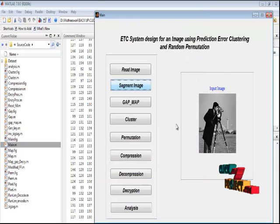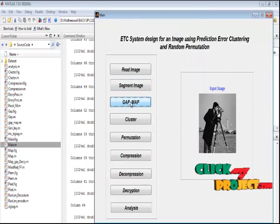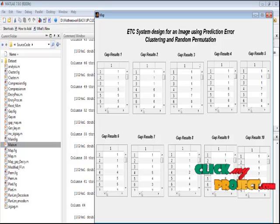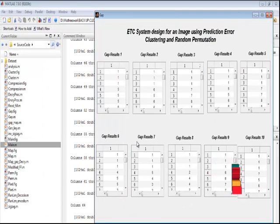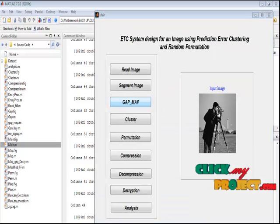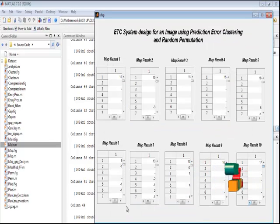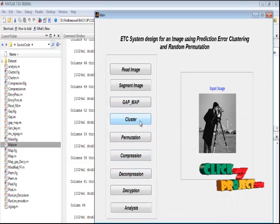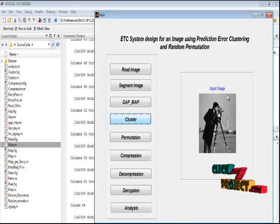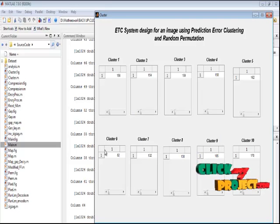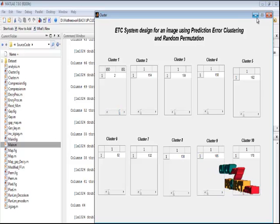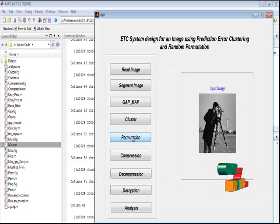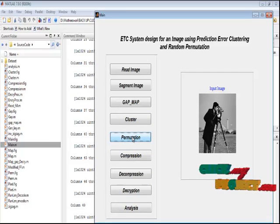By pressing the 'GAP Map Algorithm' button, we perform the gradient adjusted prediction and mapping process. This is the GAP map result for 10 blocks, along with the mapping result — displayed for 10 blocks. By pressing the 'Cluster' button, we can perform the zigzag raster diagonal algorithm. This is the cluster result for every block, with only 10 blocks displayed.